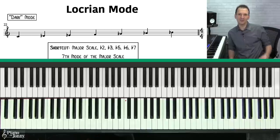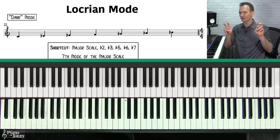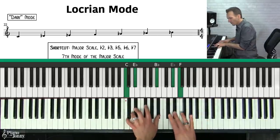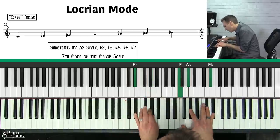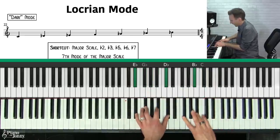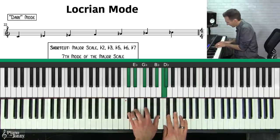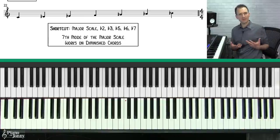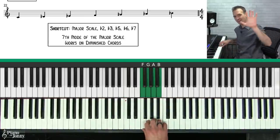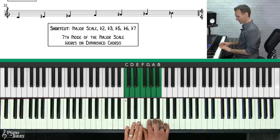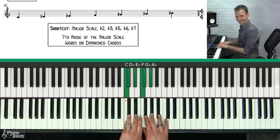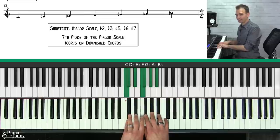The final mode is called the Locrian mode — I call this the dark mode because it has the darkest sound of all the modes. For this mode, start with the major scale and lower five different notes: flat 2, flat 3, flat 5, flat 6, and flat 7. So the Locrian scale is a major scale with flat 2, 3, 5, 6, and 7.